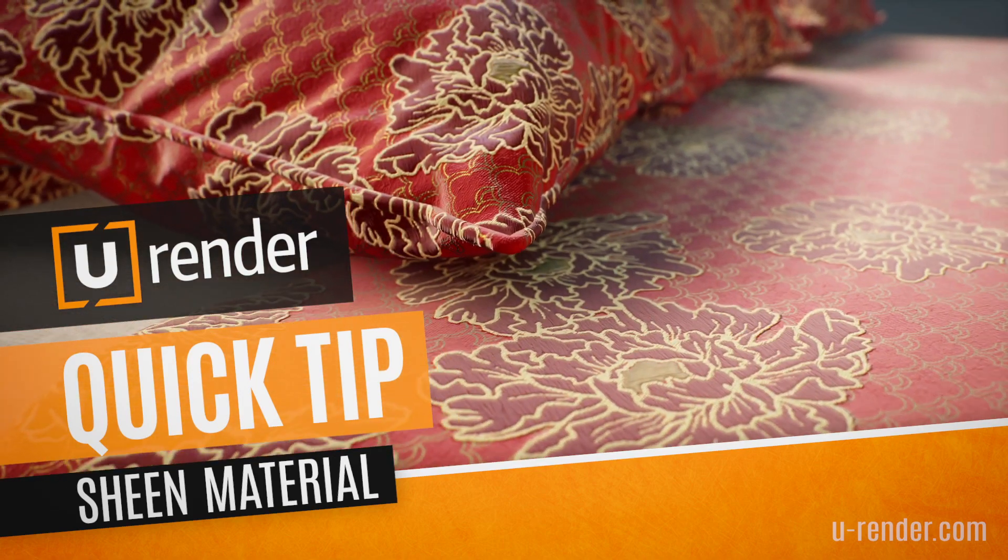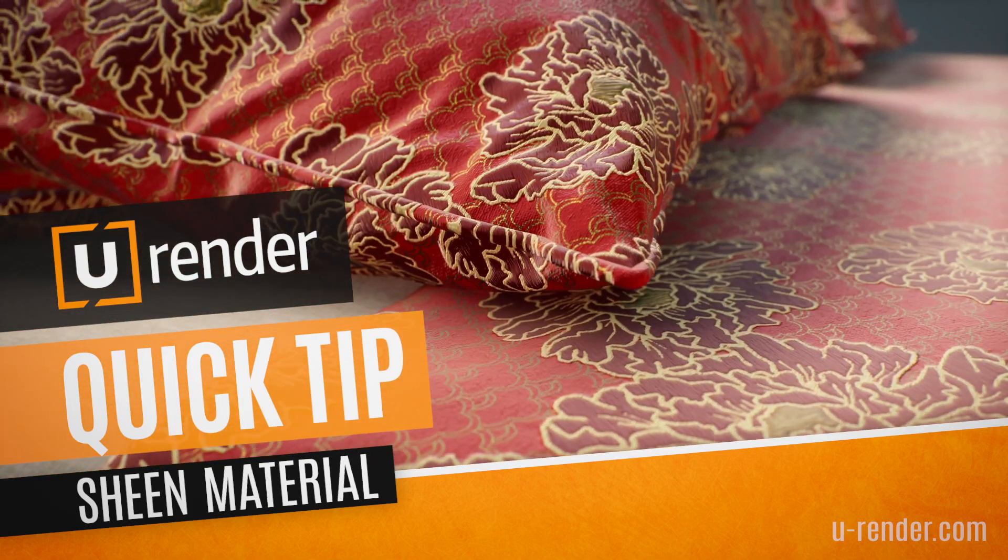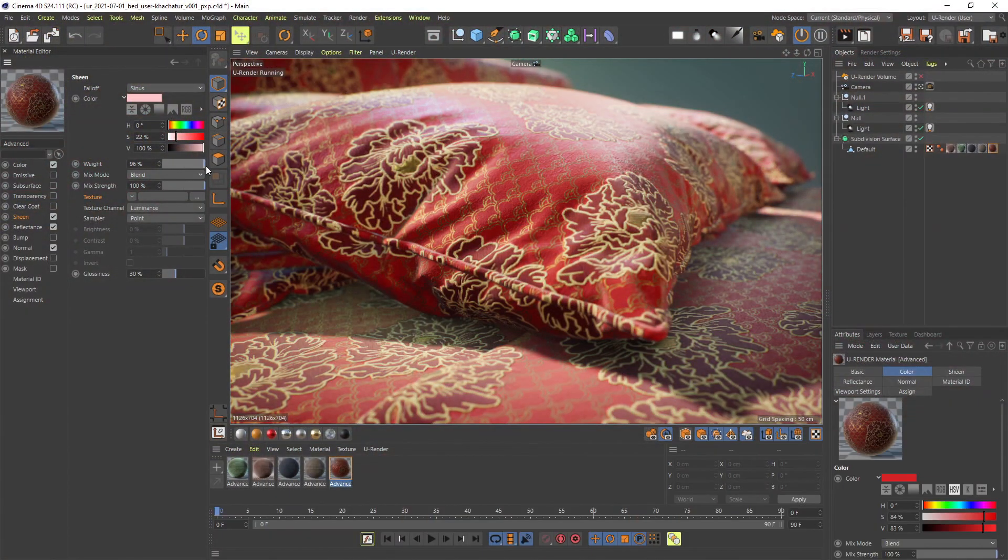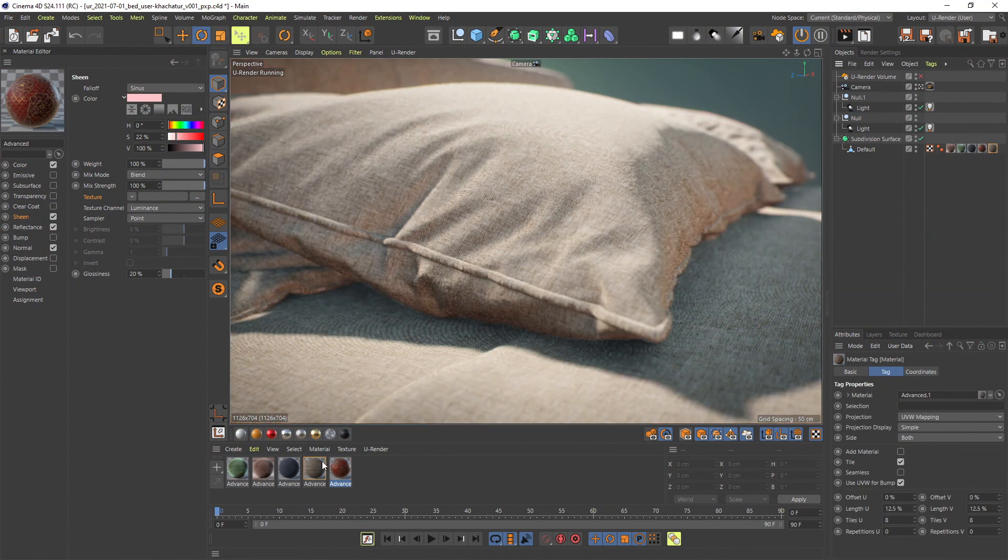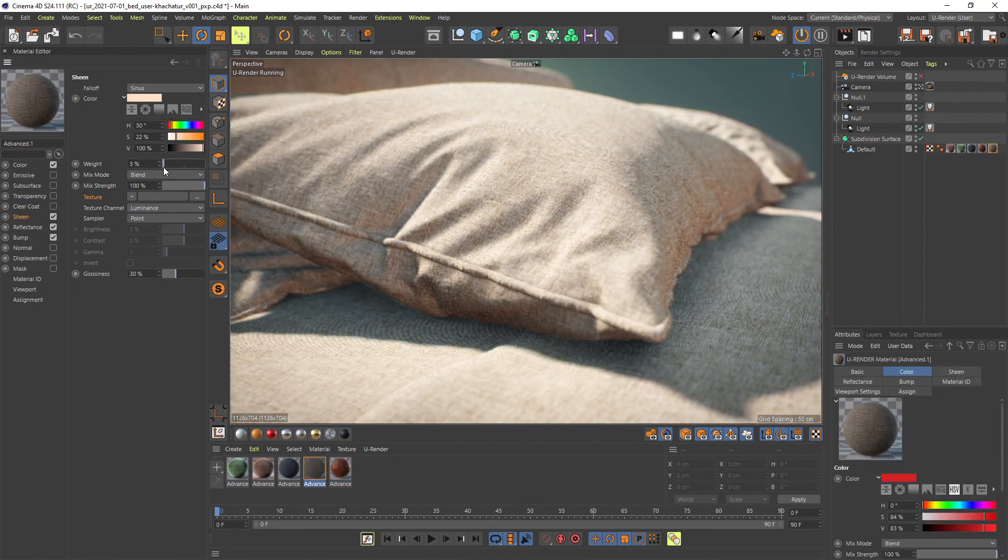Hi, Peter here from uRender. In this video I will give you an overview of our new Sheen material effect.